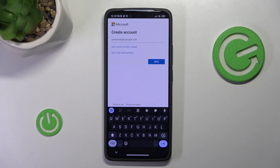Hello guys, welcome to the channel. Today in this video I'll show you how to create an account in OneDrive.